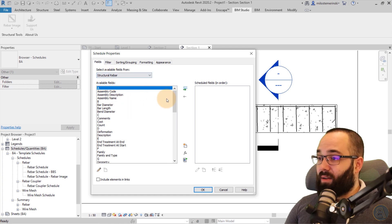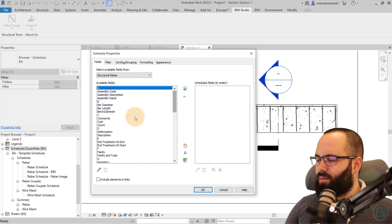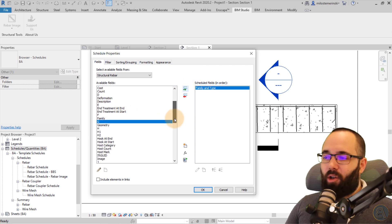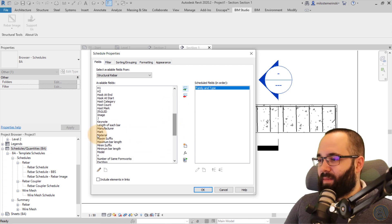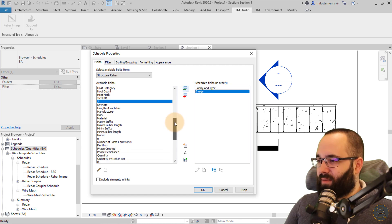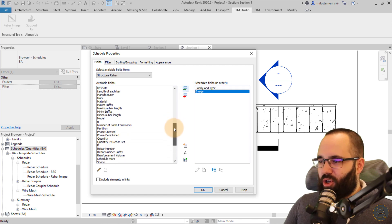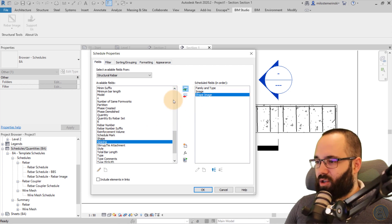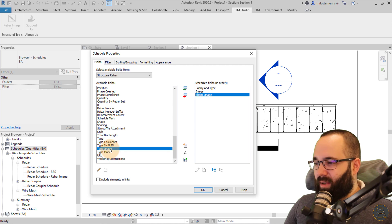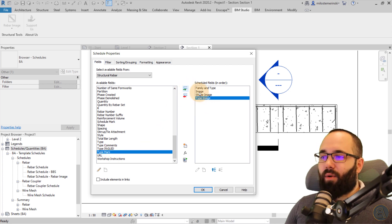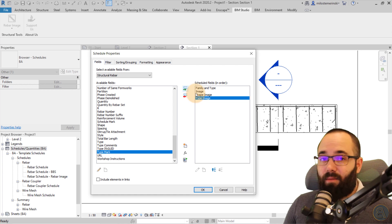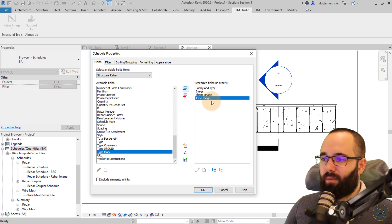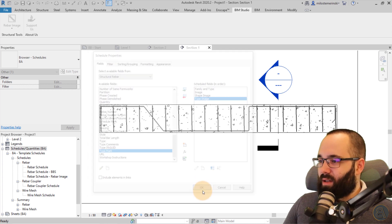So I'm just going to go down to structural rebar. Okay. And now for the fields, let's go with the family and type, for example, and then let's add all of the image parameters that we have. So here what you'll notice is we have this image, so we have that, then we should have another one. Let's see. We have a shape image and we have a type image. So these are all of the parameters that include images for rebar shapes. So this is what we're going to include in our schedule. And now I can just click okay.